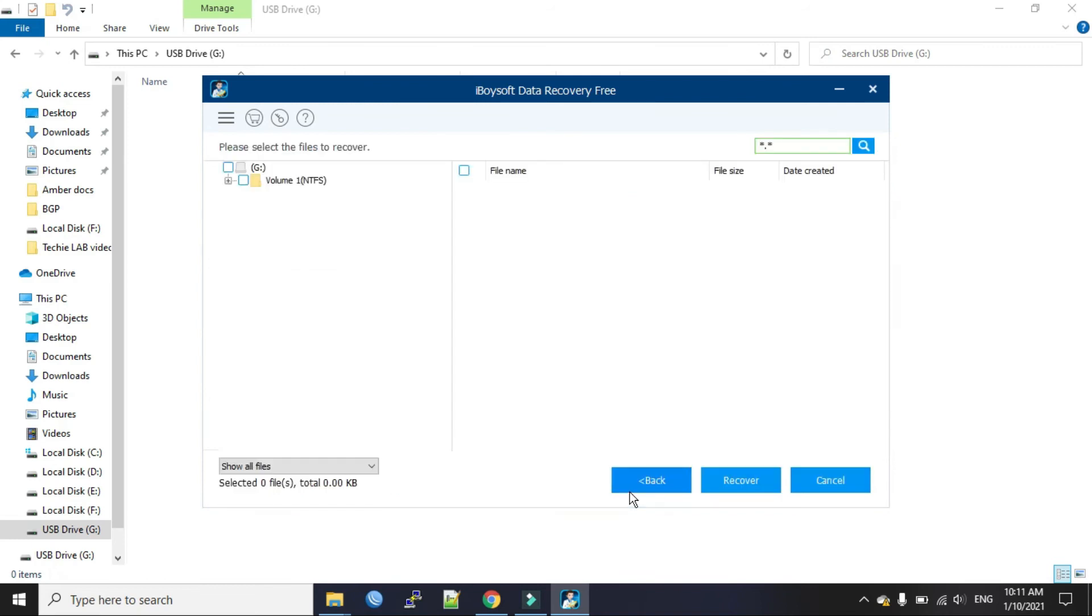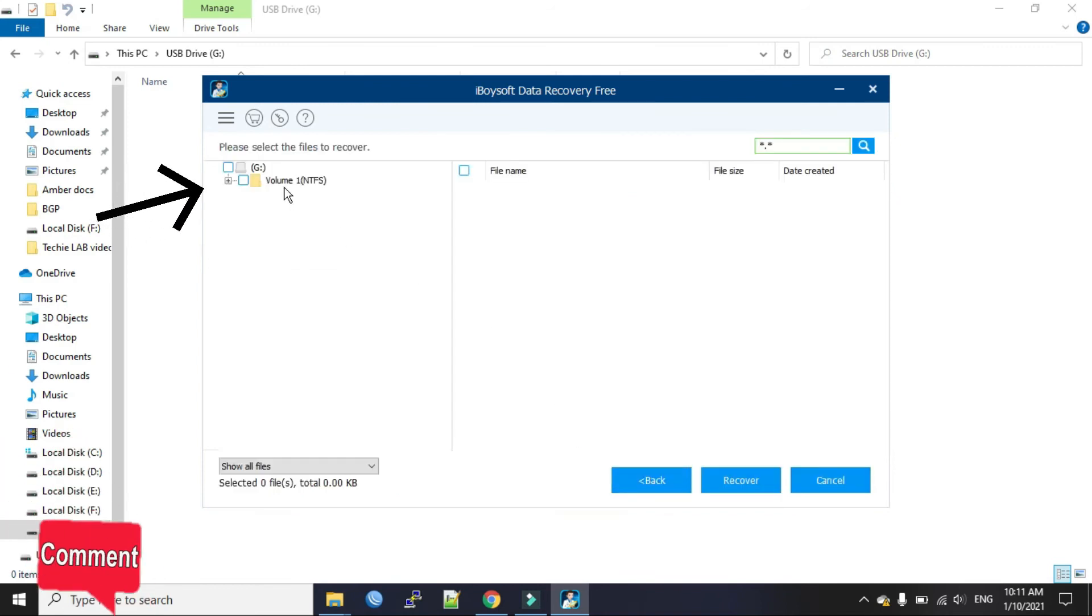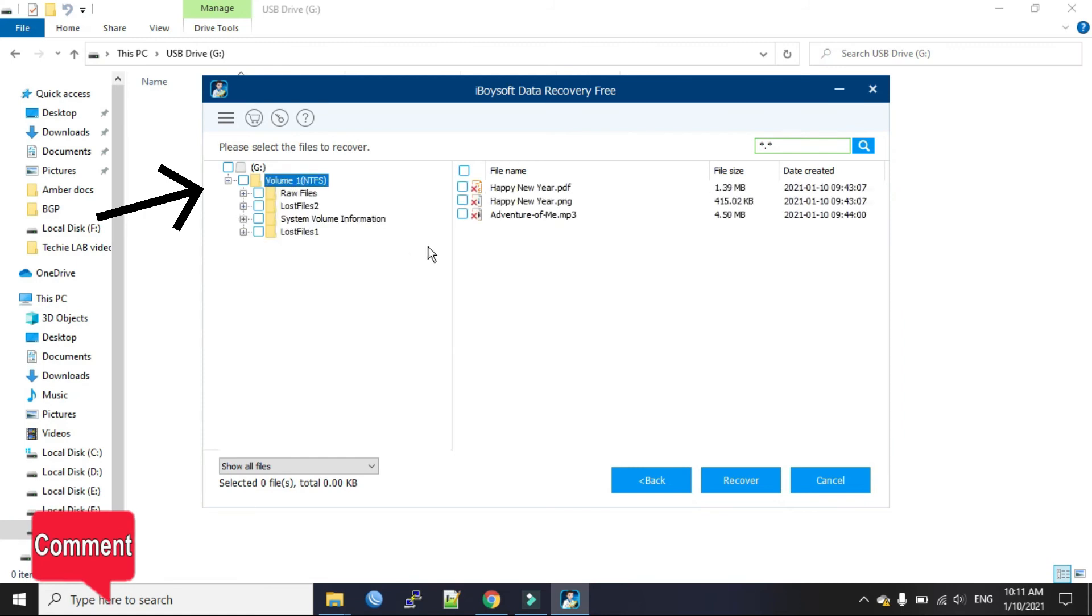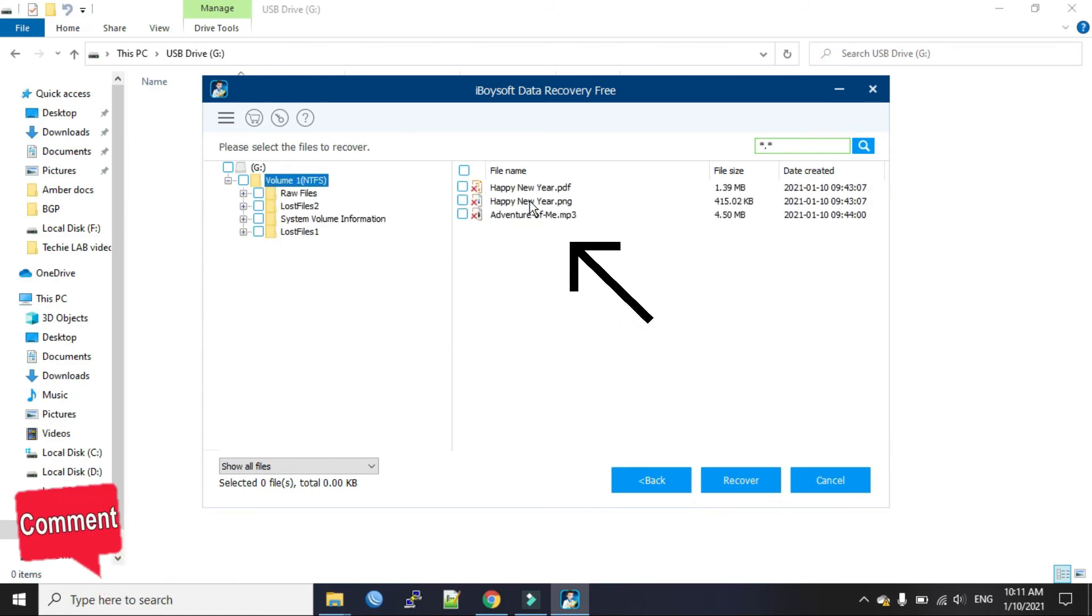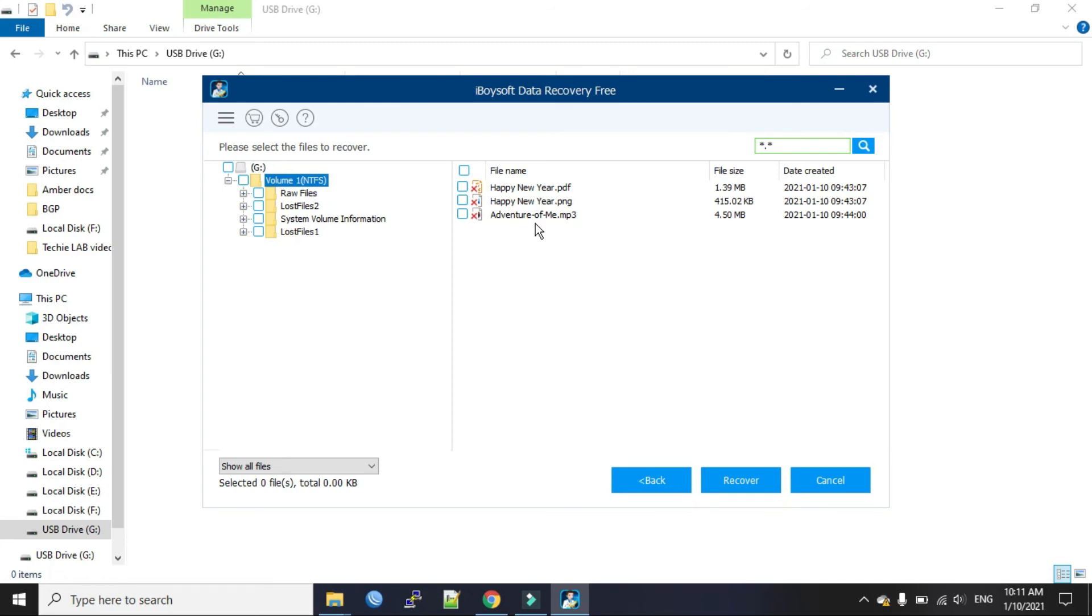Okay, our scan is finished. These are the volumes. You can see these are our deleted files. So you select the files you wish to restore. I will select all the files I want to restore here and click recover.